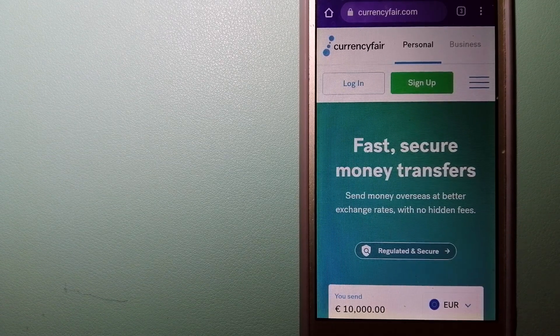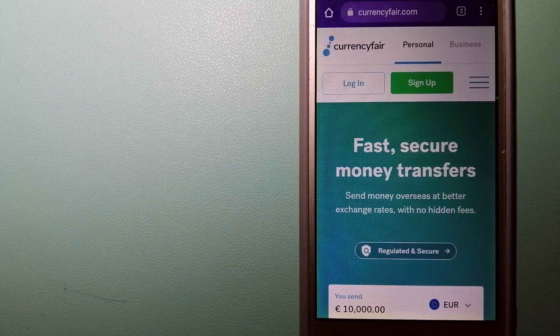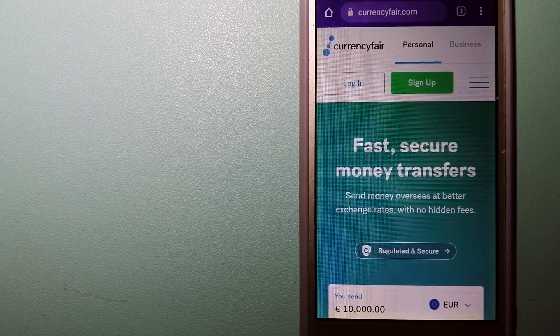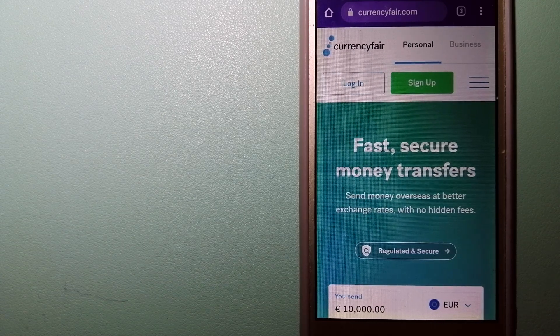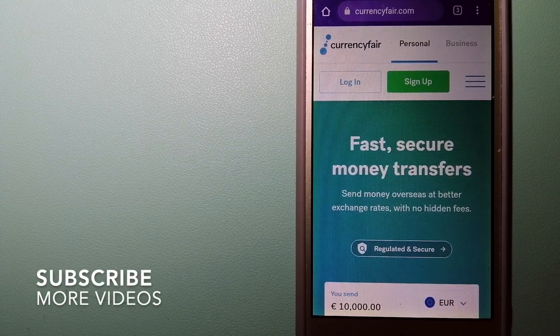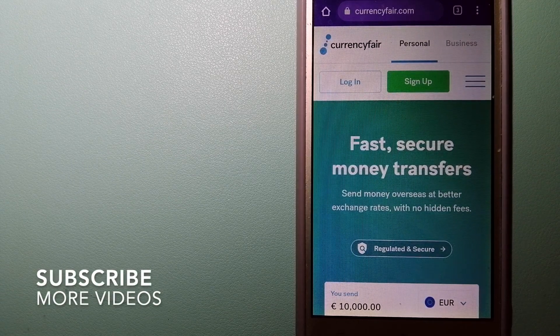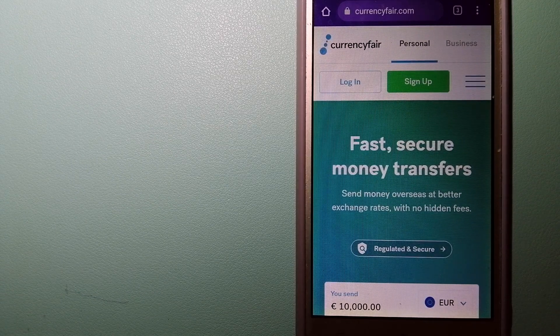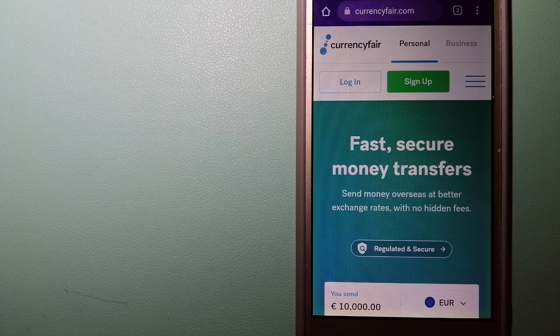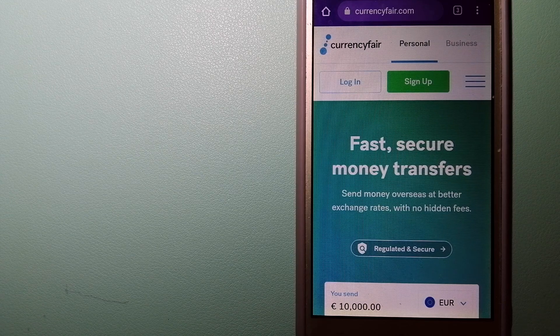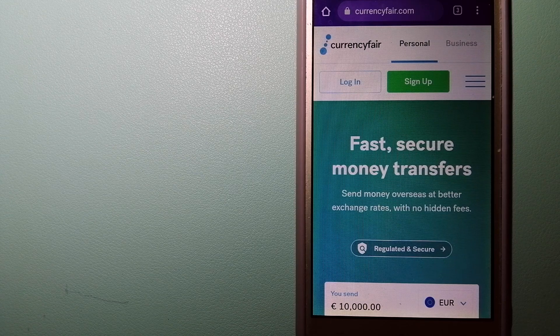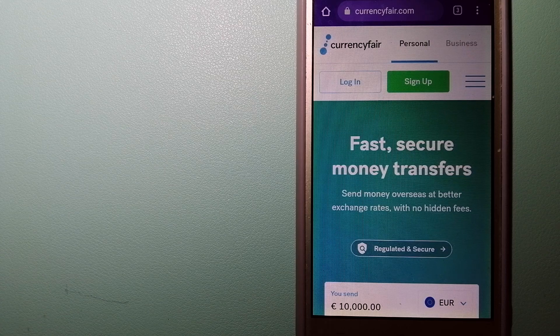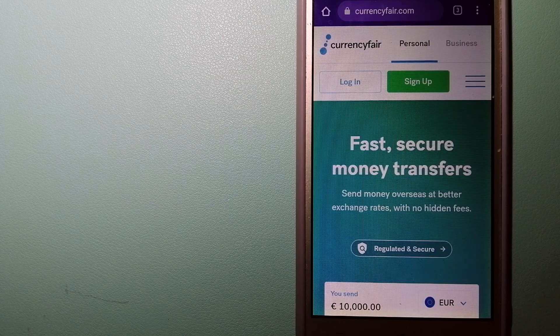Transferring money from Thailand to Italy, we have this top three ways for you. Our first option is Currency Fair. This is a P2P online marketplace that allows individuals and businesses to exchange currencies and send funds to bank accounts worldwide.